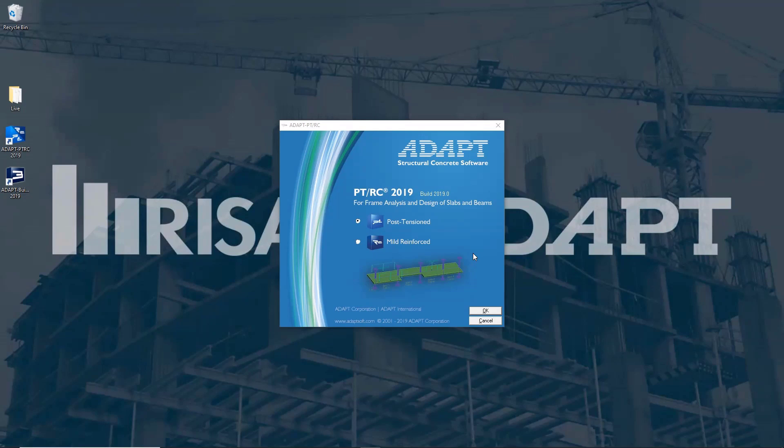Hi everyone and welcome to Risa Live. My name is Karla Velasco. Today we're going to do a brief overview of the AdaptPT software and how you can use this tool to quickly design beams and slabs.